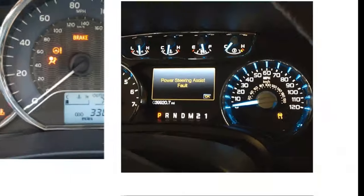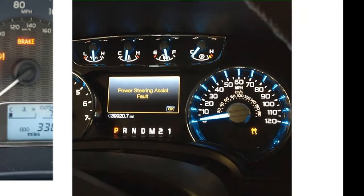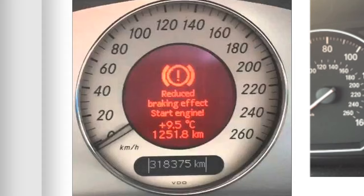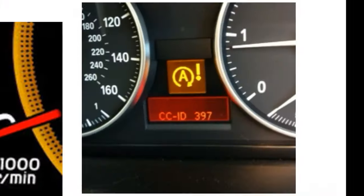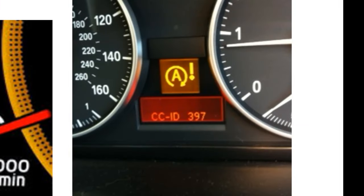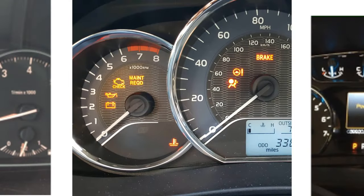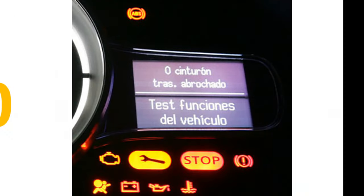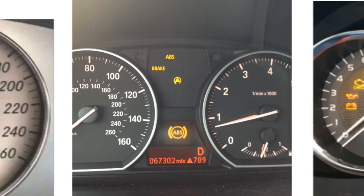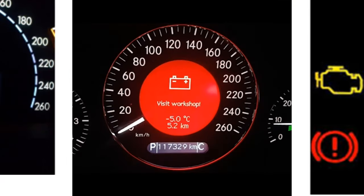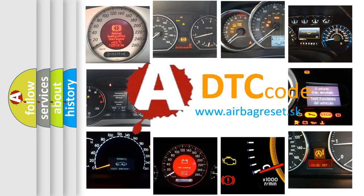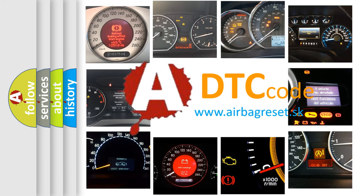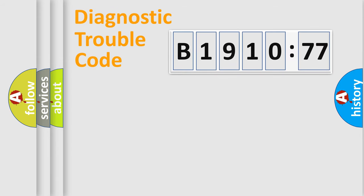Welcome to this video. Are you interested in why your vehicle diagnosis displays B1910-77? How is the error code interpreted by the vehicle? What does B1910-77 mean, or how to correct this fault? Today we will find answers to these questions together.